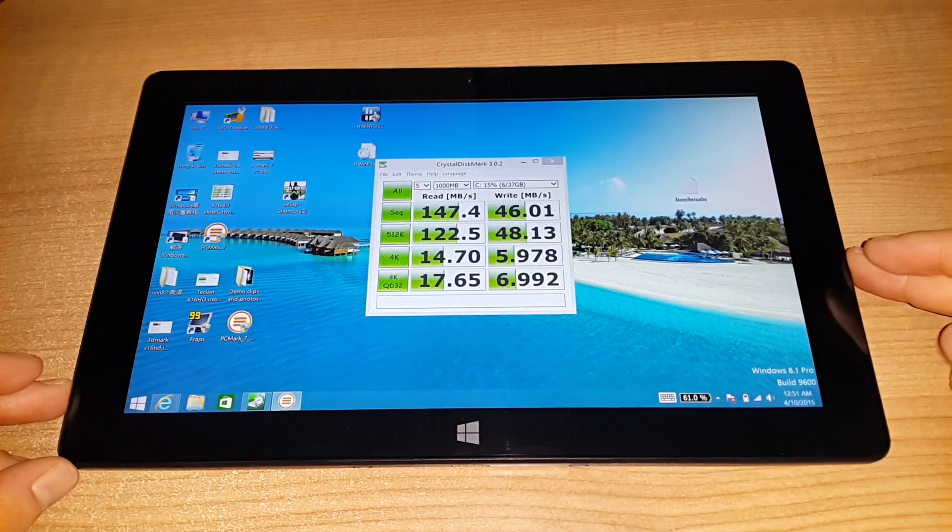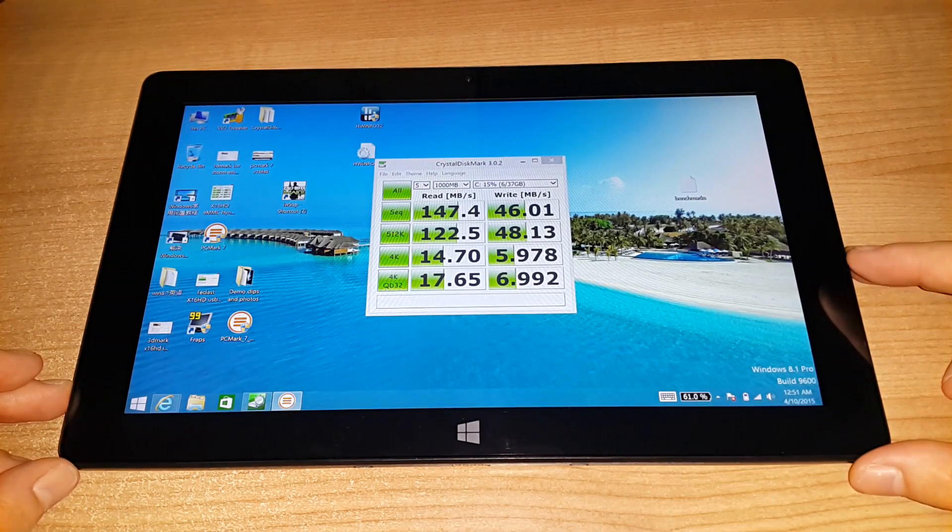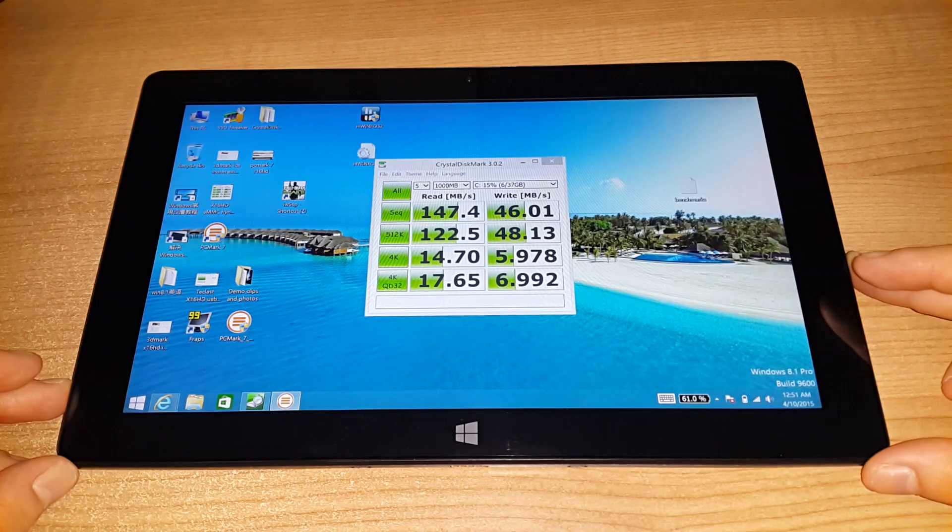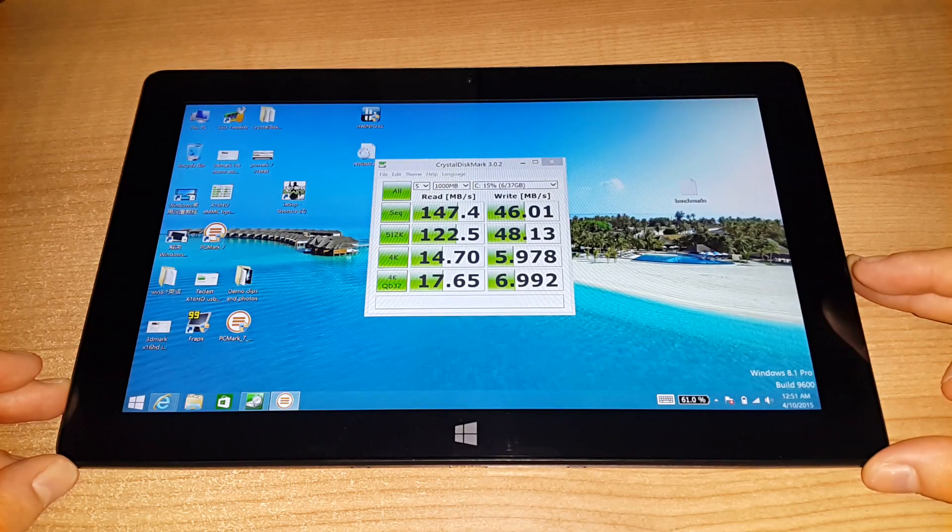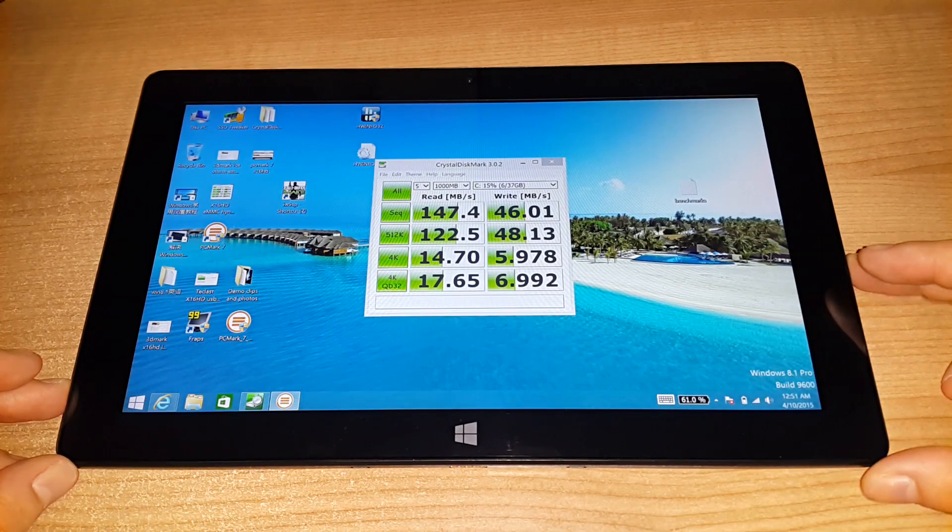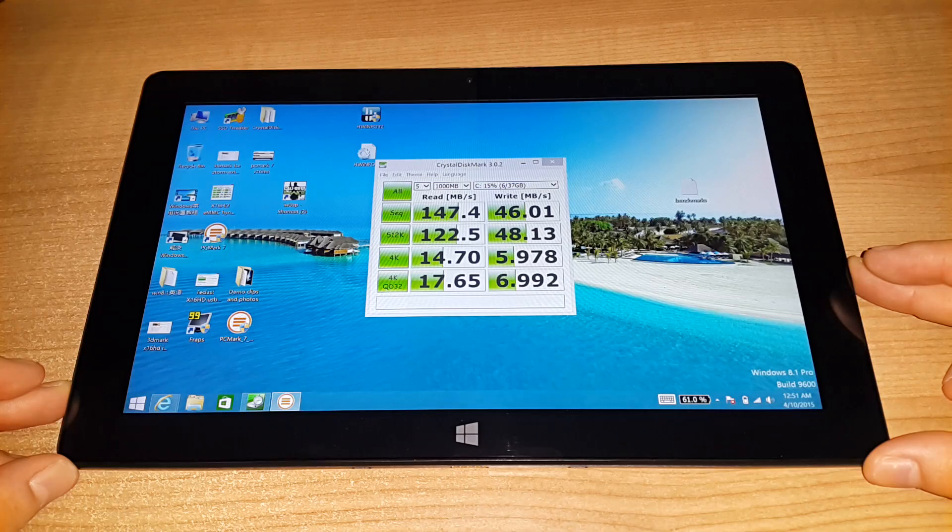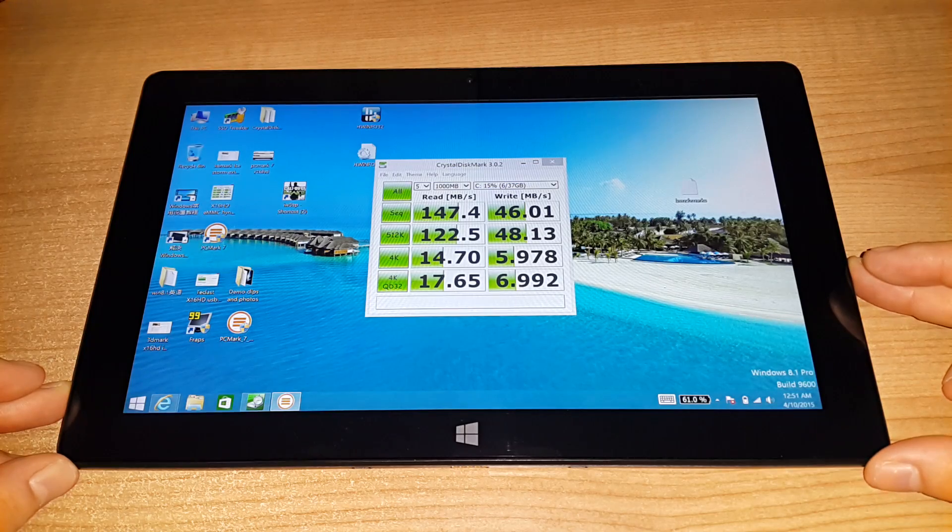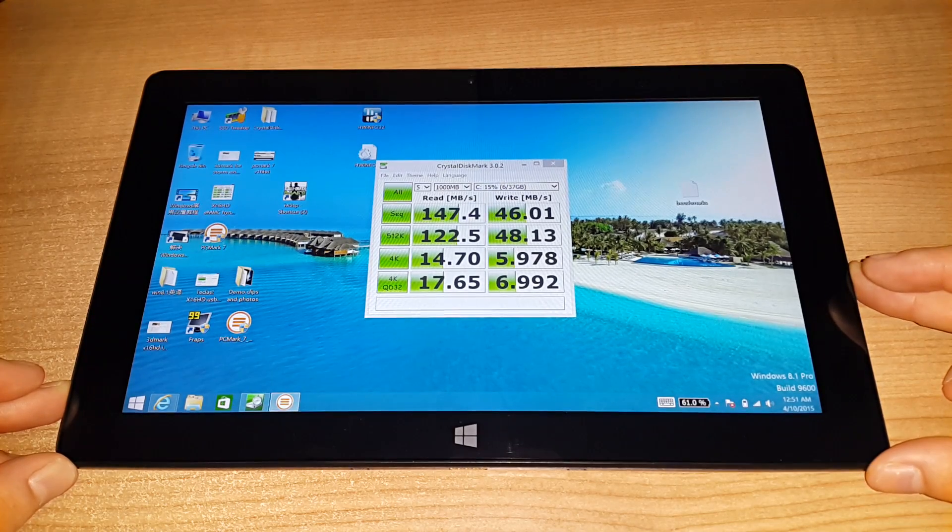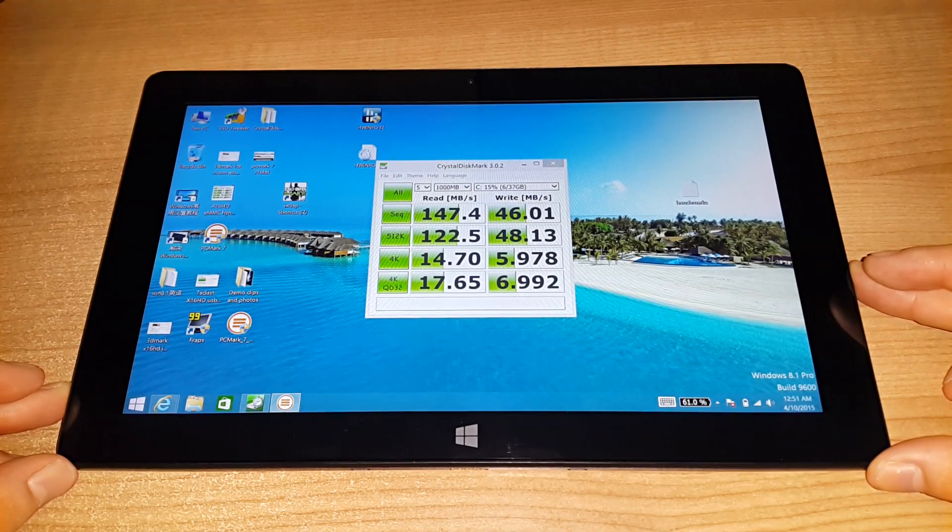Chris from TecTablets here with the Teclast X16 HD. Just a hands-on with Windows here in this video. I've got the tablet, been running it through my benchmarks that I normally run when I review these tablets from China.